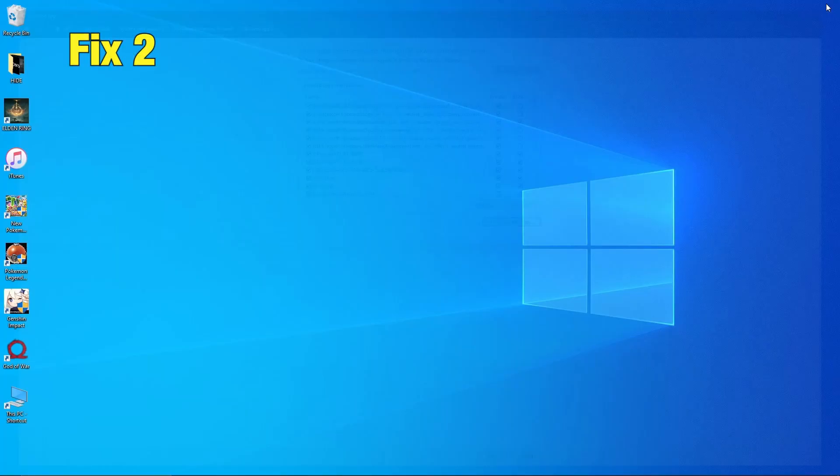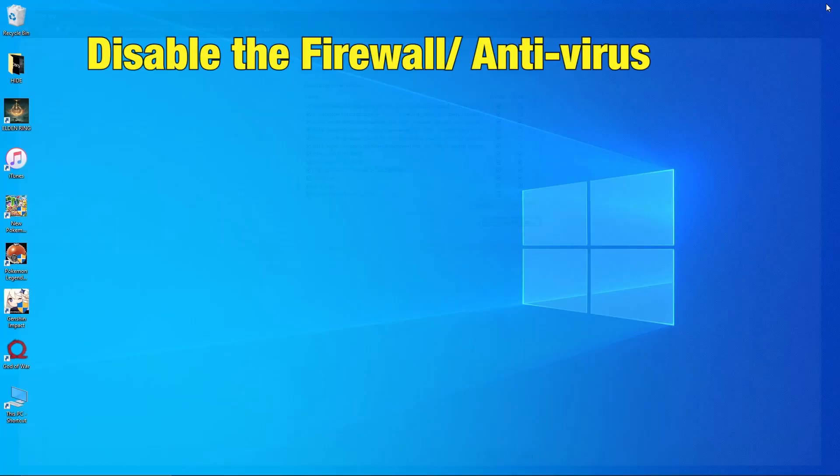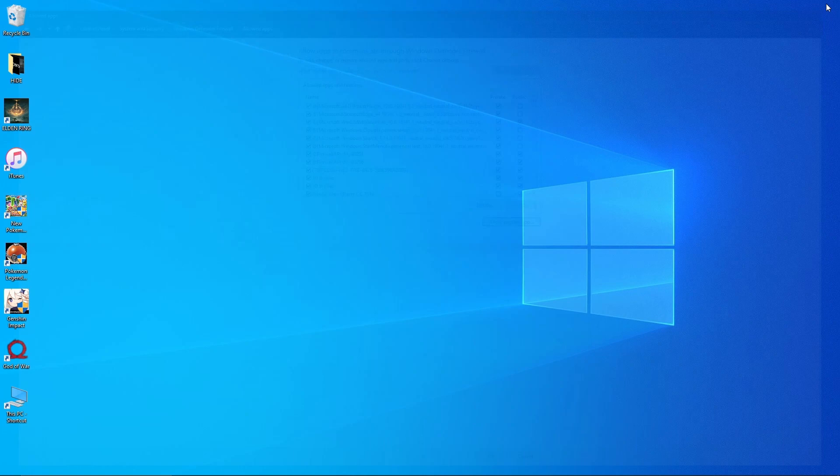Fix 2. Disable Firewall slash Antivirus. If you find the game still having problems with launching, then you will need to change the settings or disable your firewall antivirus setting entirely, as these can block Genshin impact.